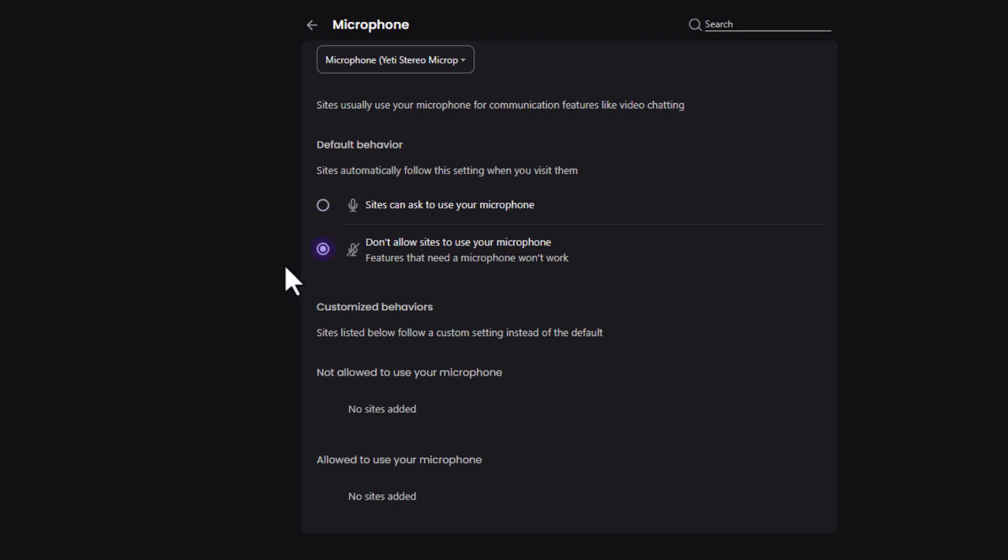That is how to enable or disable access to your microphone in the Brave web browser. Thanks for watching.